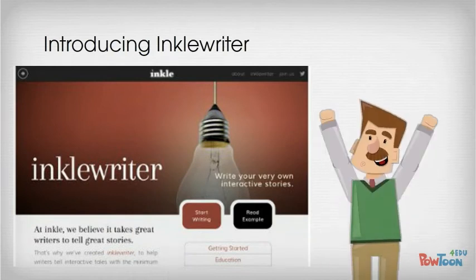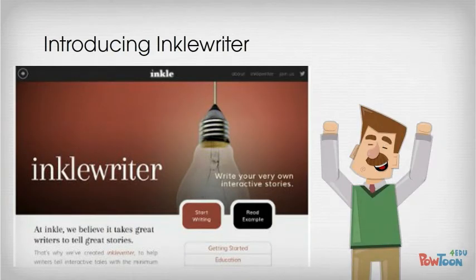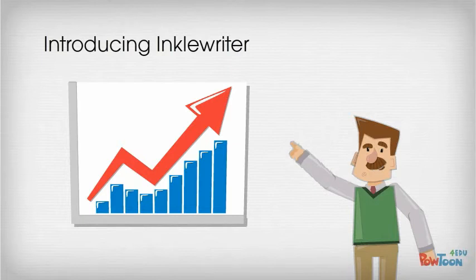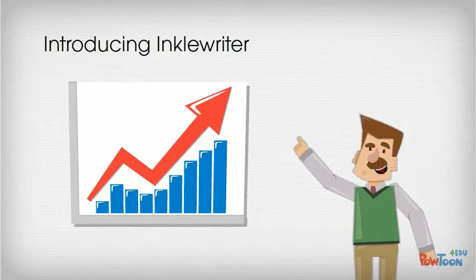Introducing IncoWriter. At Inco, we believe it takes great writers to tell great stories. That's why we created IncoWriter, a free site that lets anyone create and share their own interactive stories. Half a year since its release,